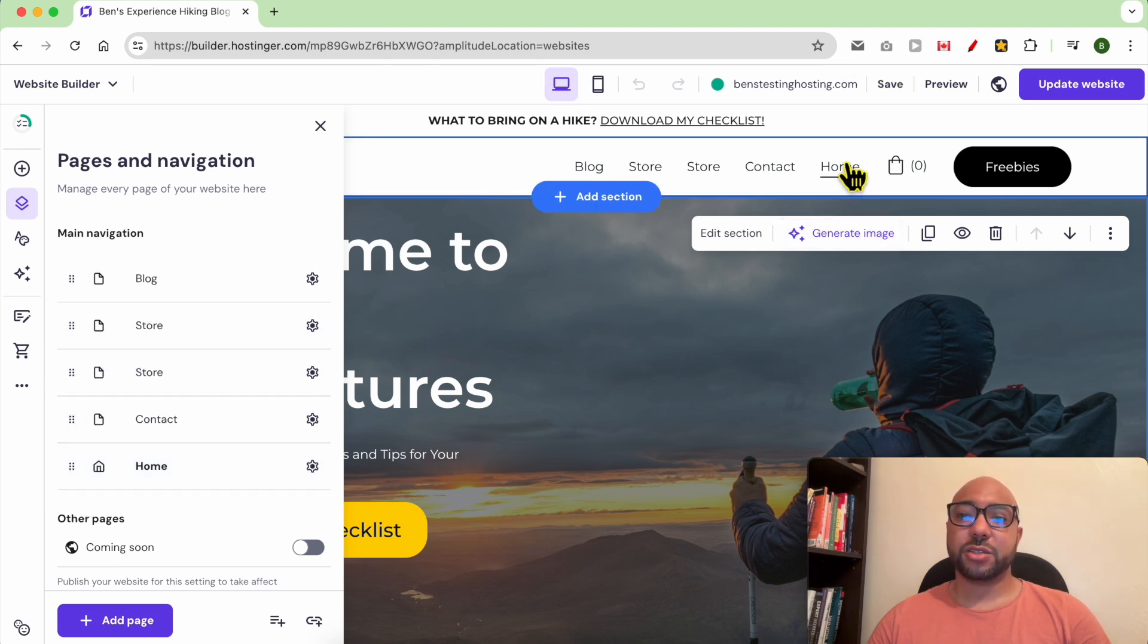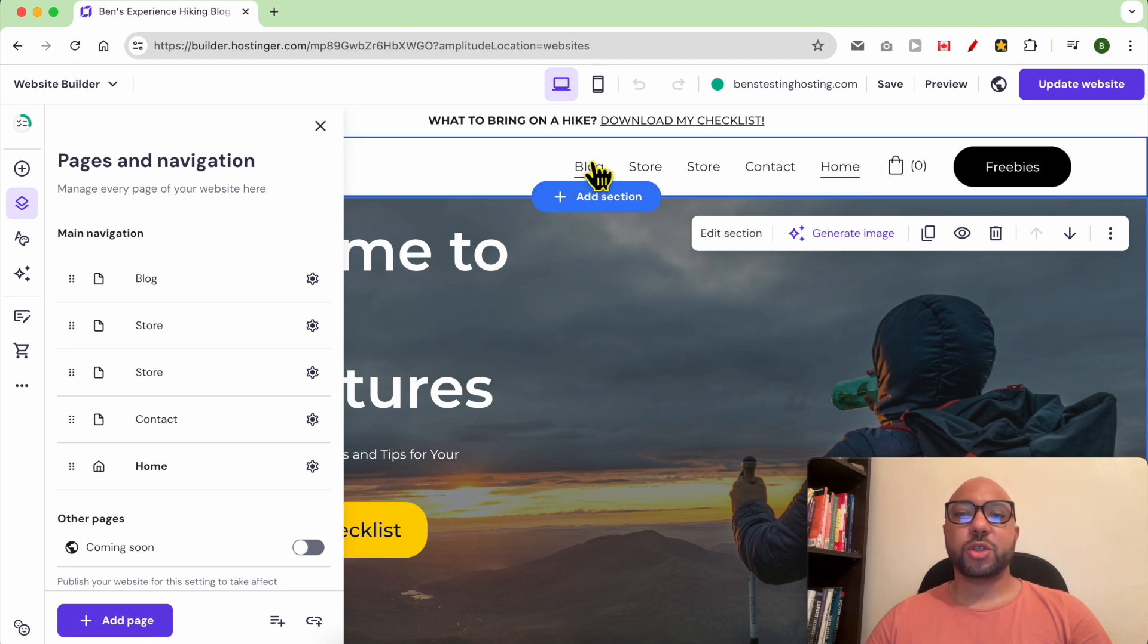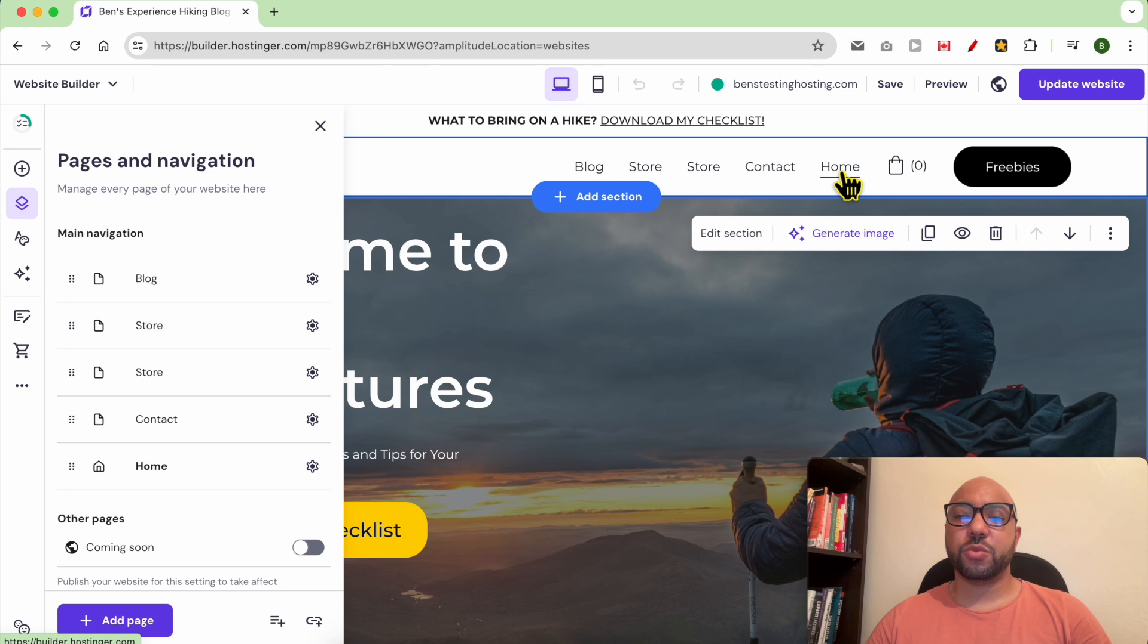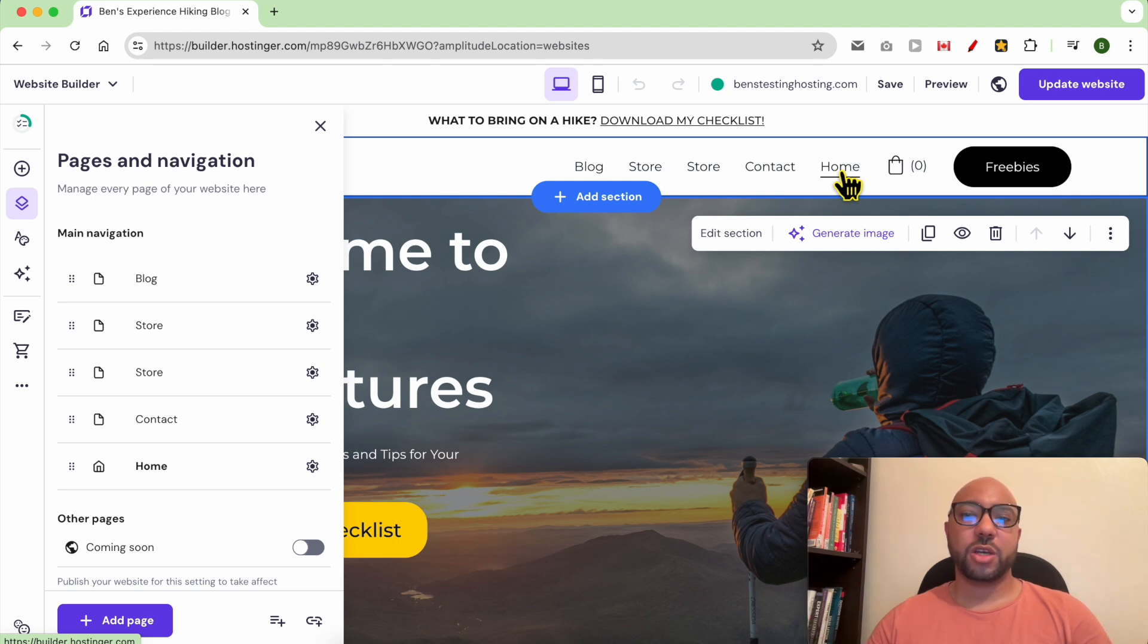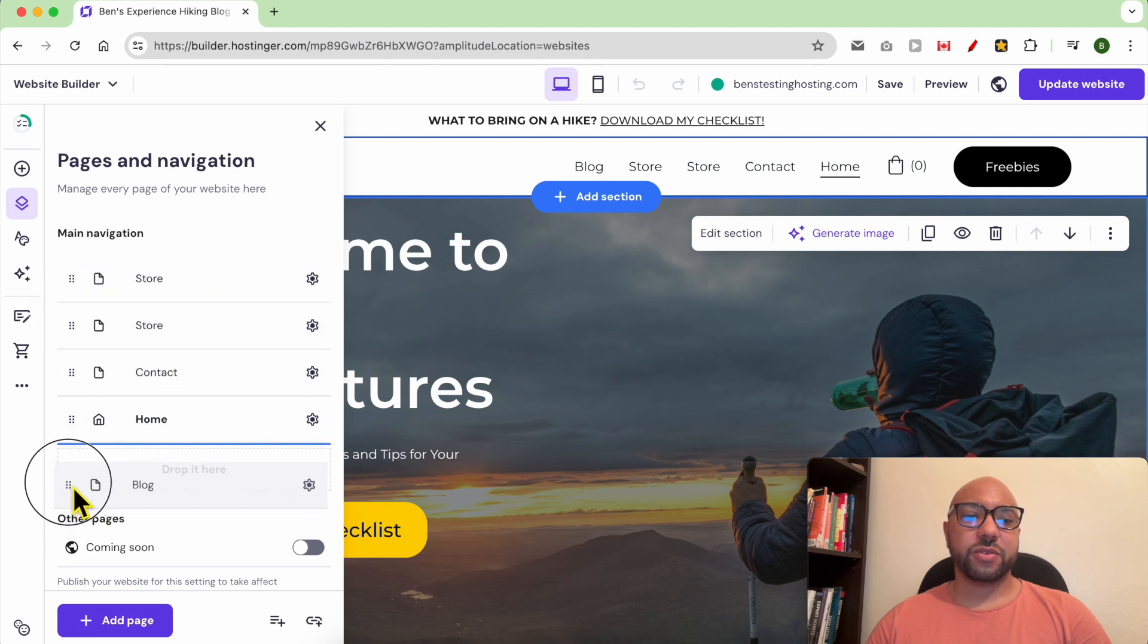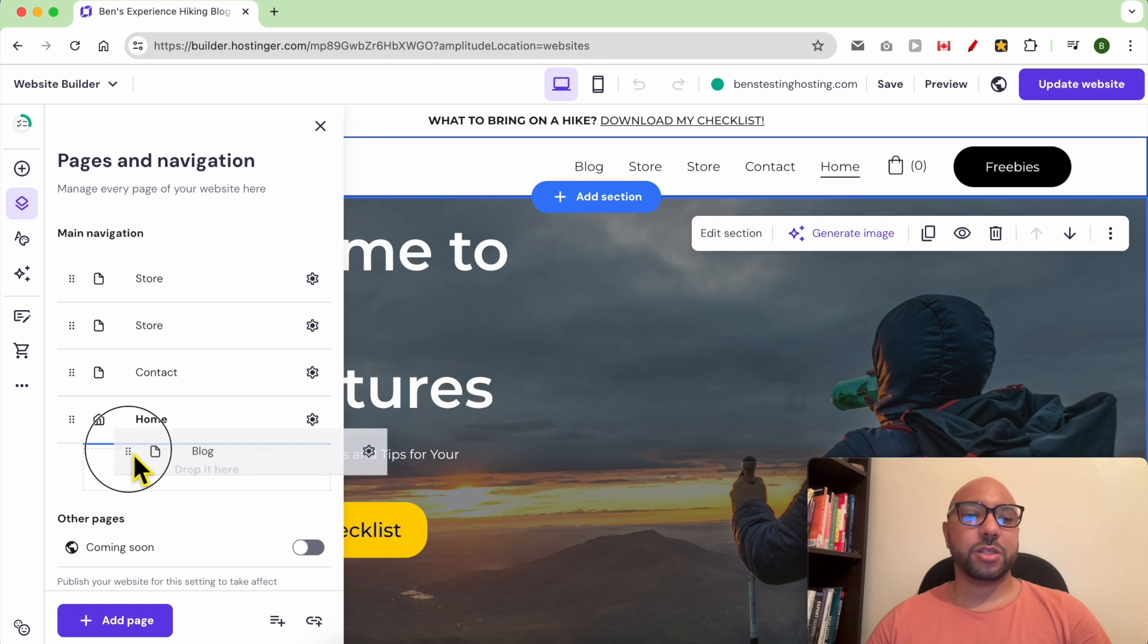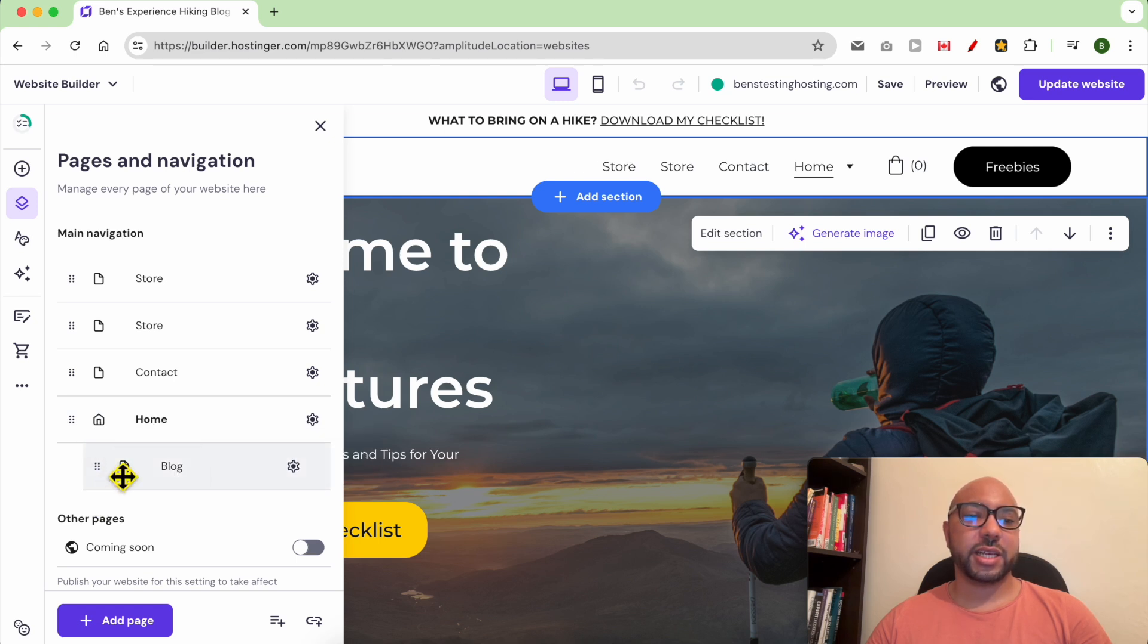Let's say you want this blog to be under home with a dropdown menu style. What you need to do is drag and move blog, and instead of placing it directly under home, place it under home but a little bit to the right side, just like that.